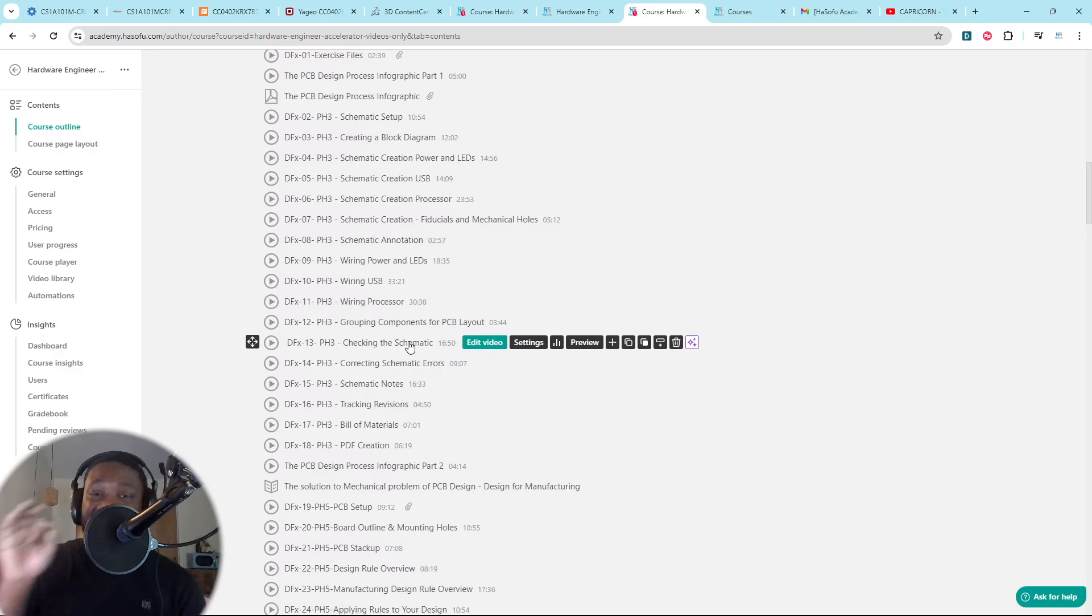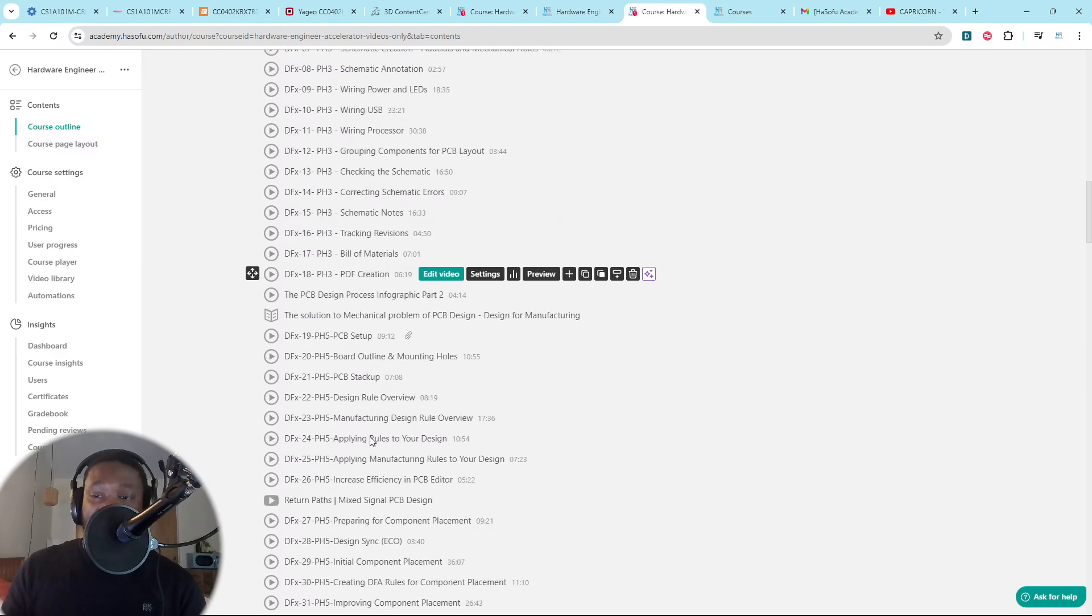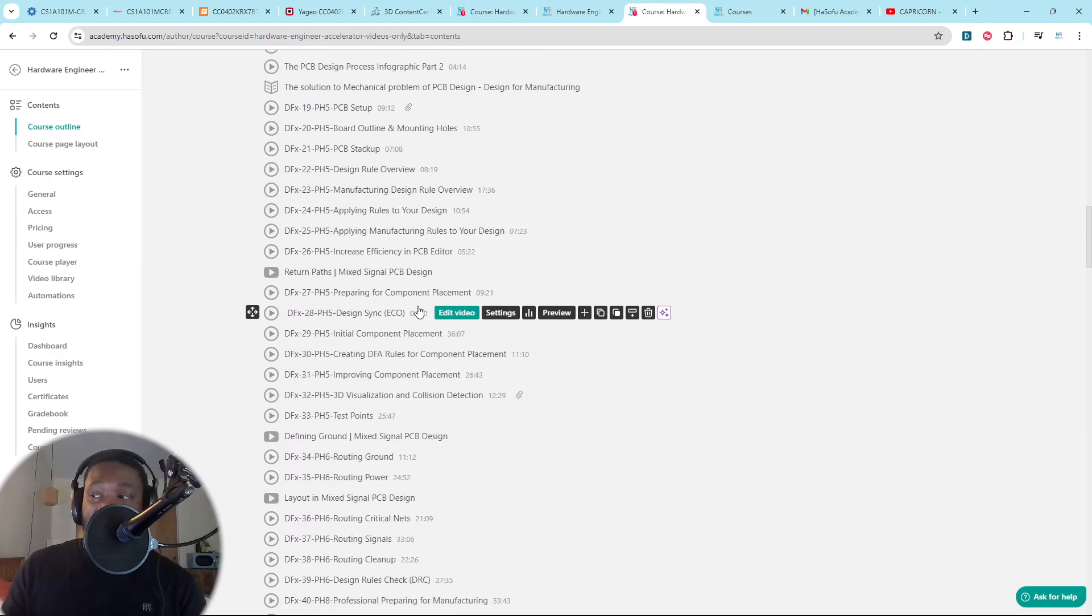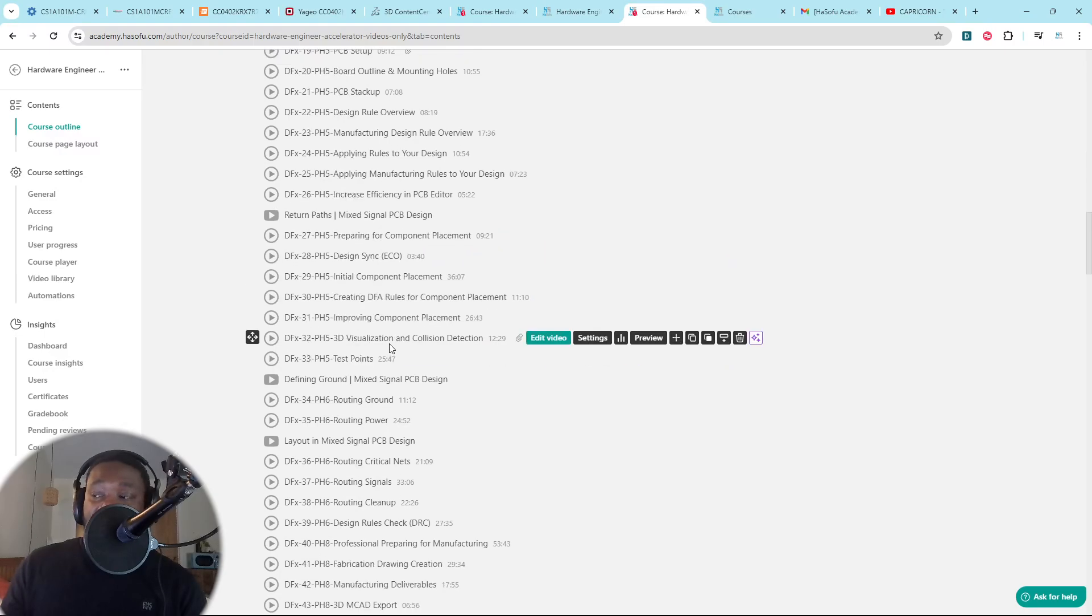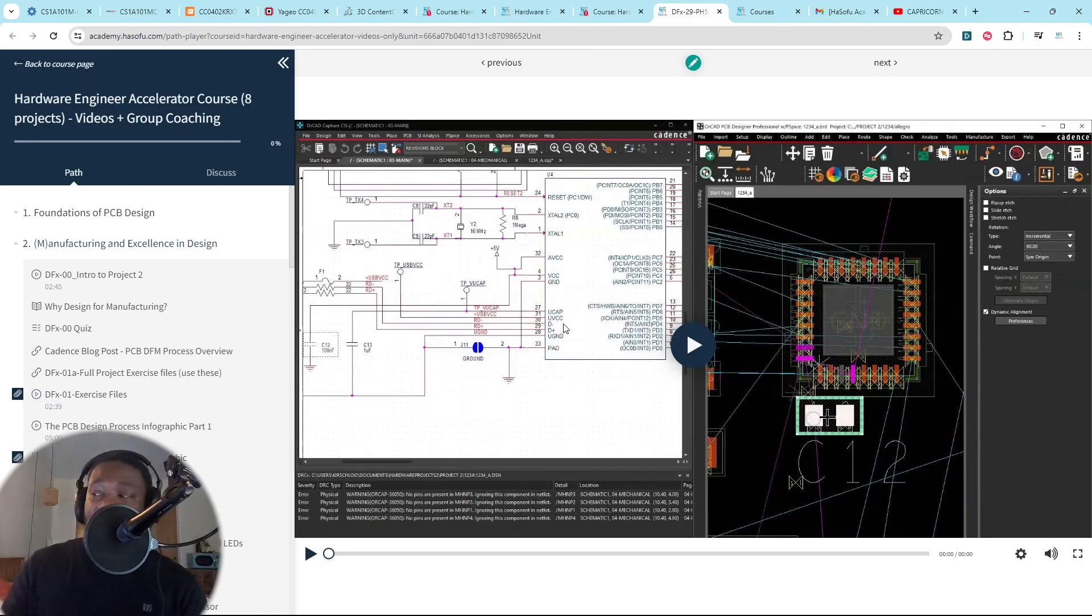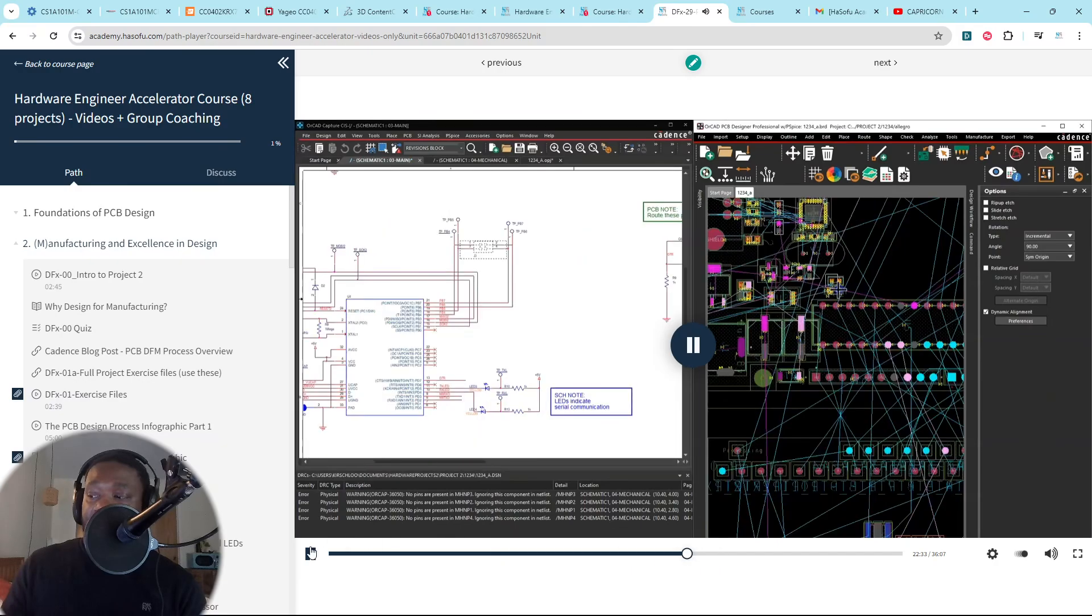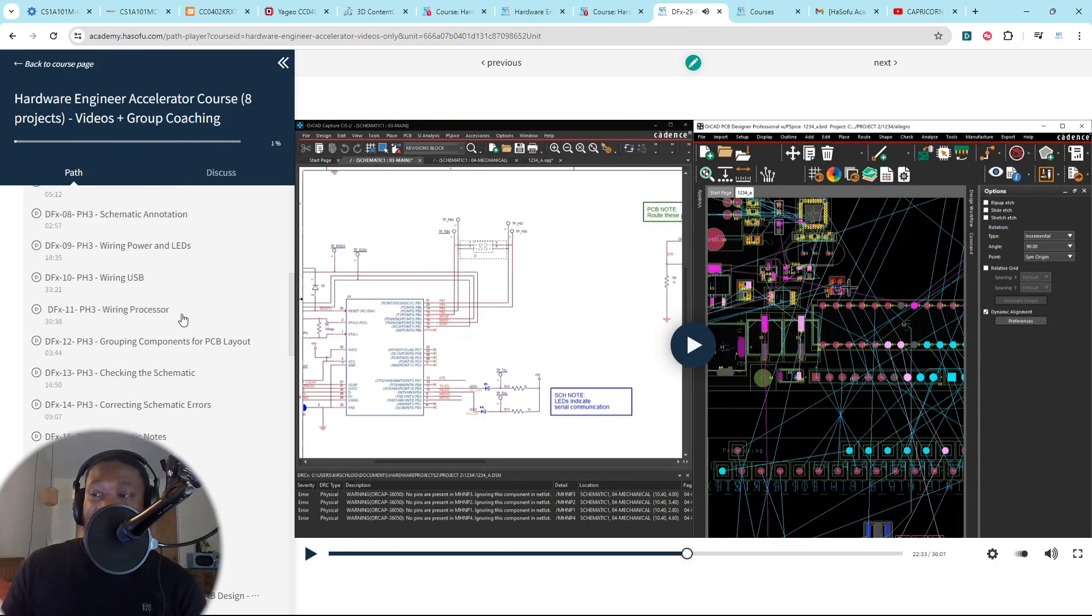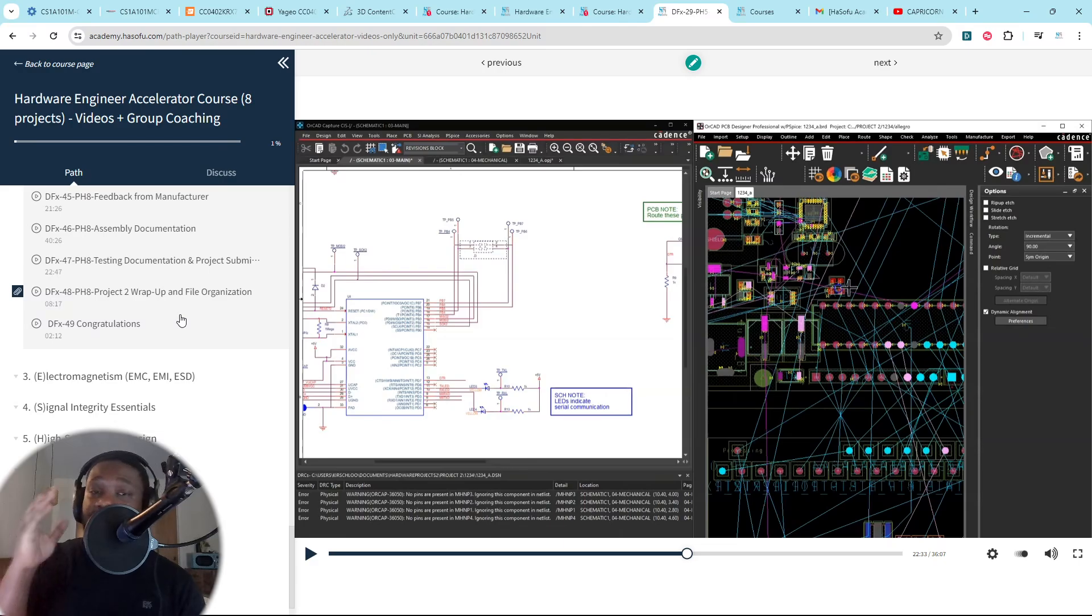This is the minimum requirement companies are looking for. When they say DFX in the job description, they mean all of this stuff. We talk about return paths, mix signal PCB design, design sync, how you would do your initial component placement. Showing you step-by-step each decision, why I'm making each decision. By the time you're done with project two, you're ready.